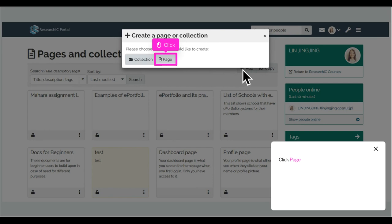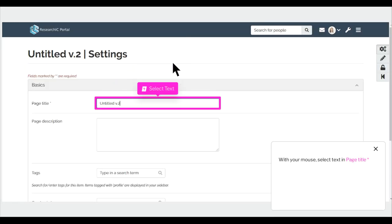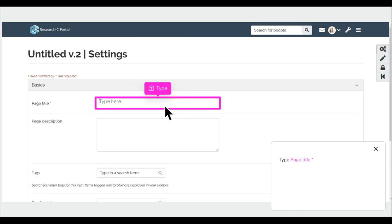Click Page. With your mouse, select Text and Page Title. Type the Page Title.